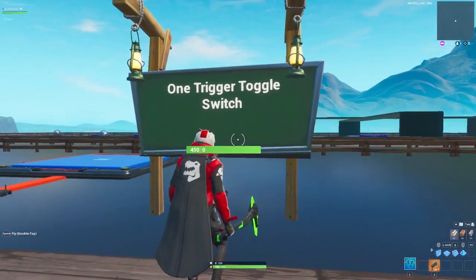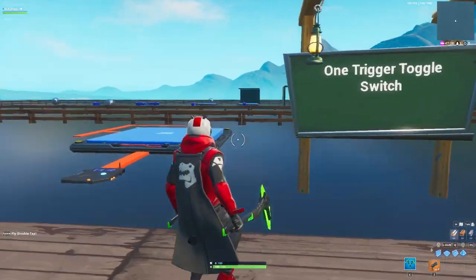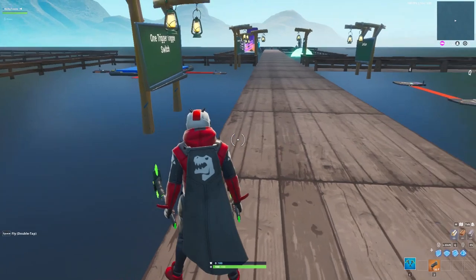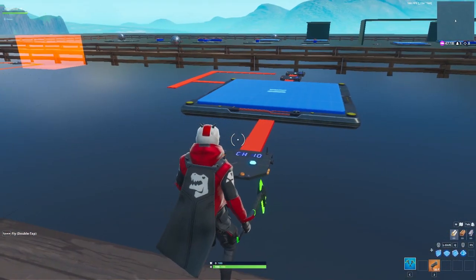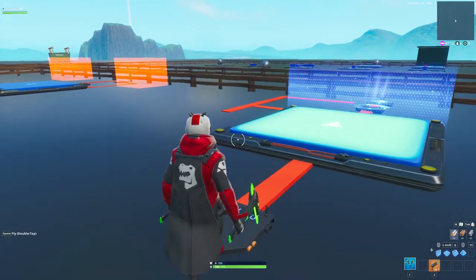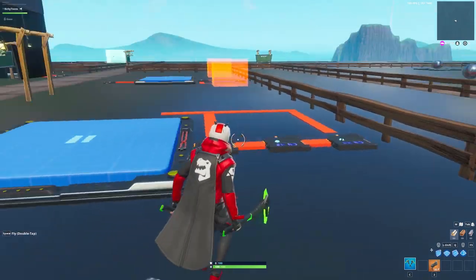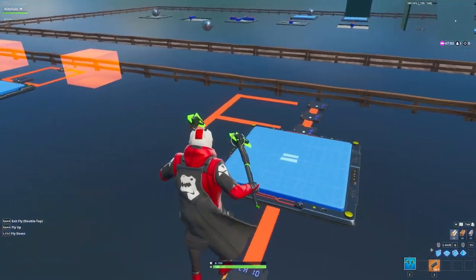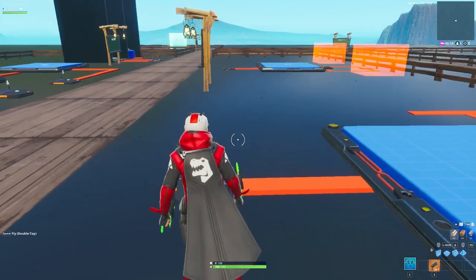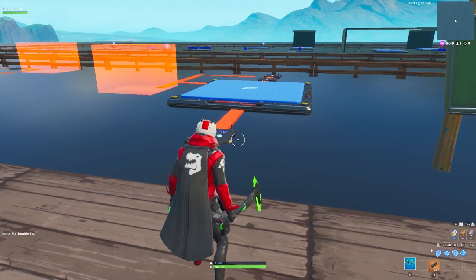Moving on to the next one — we have the one-trigger toggle switch, and this is definitely not a term from computer science; if you have a better term let me know, I just made that up. What this is basically doing is solving a problem we have in Fortnite currently because we do not have an on and off switch. Using this little contraption, if I step on that trigger you can see the barrier turns on, and if I step on it again it's going to be turned off. This is using the same little chain as the OR gate was using, and it's pretty cool. It's a little bit complicated but once you get the hang of it, it's very useful for a lot of stuff since we don't have an on and off switch.